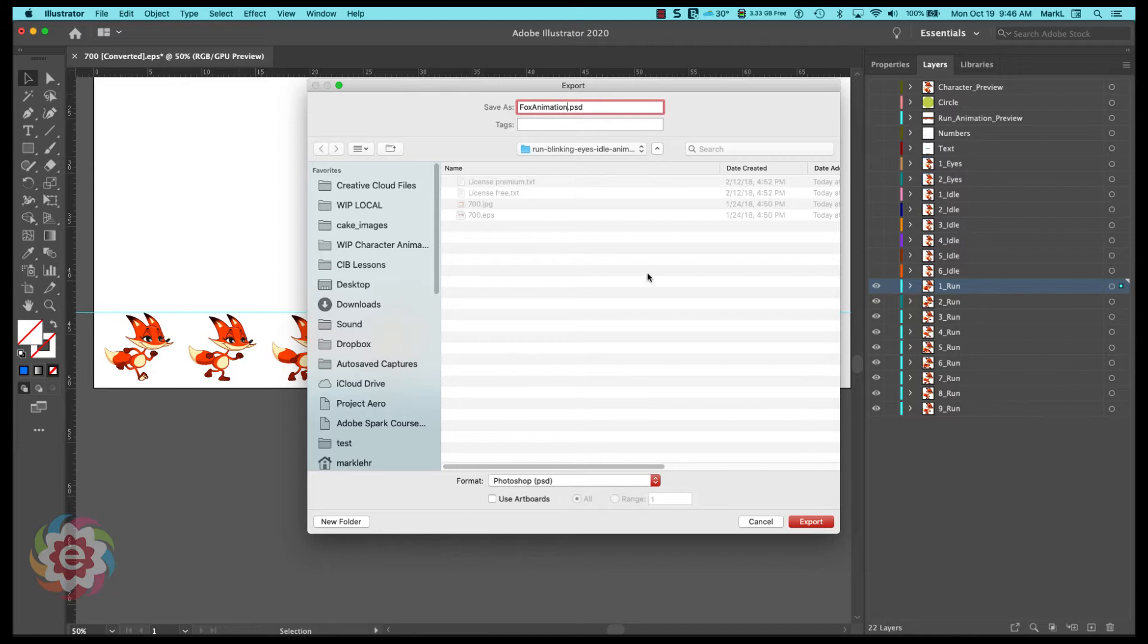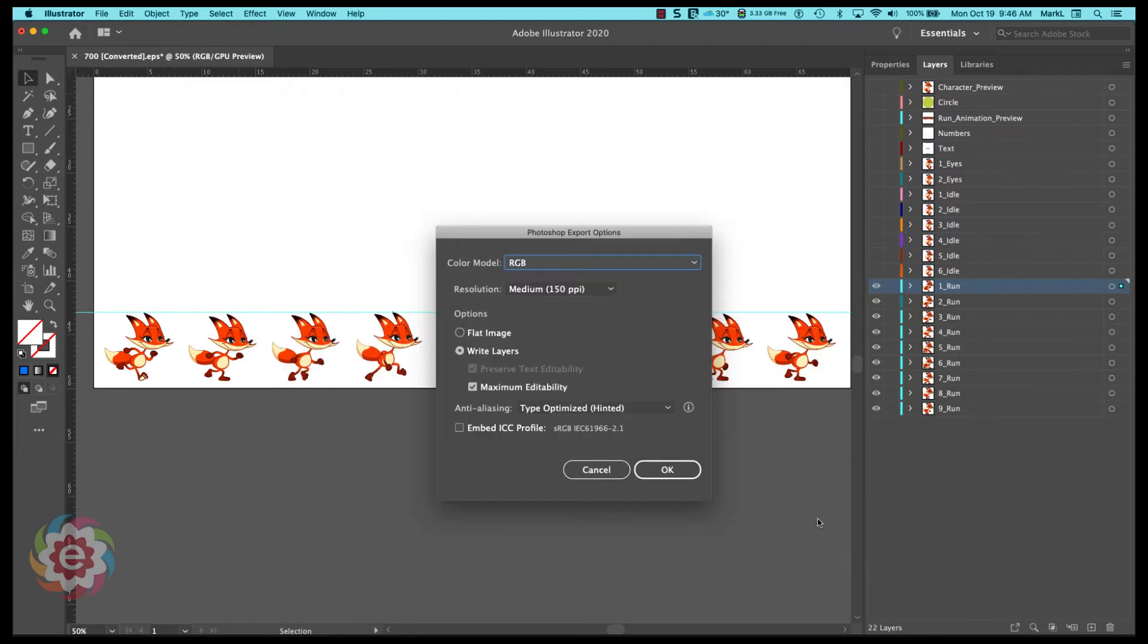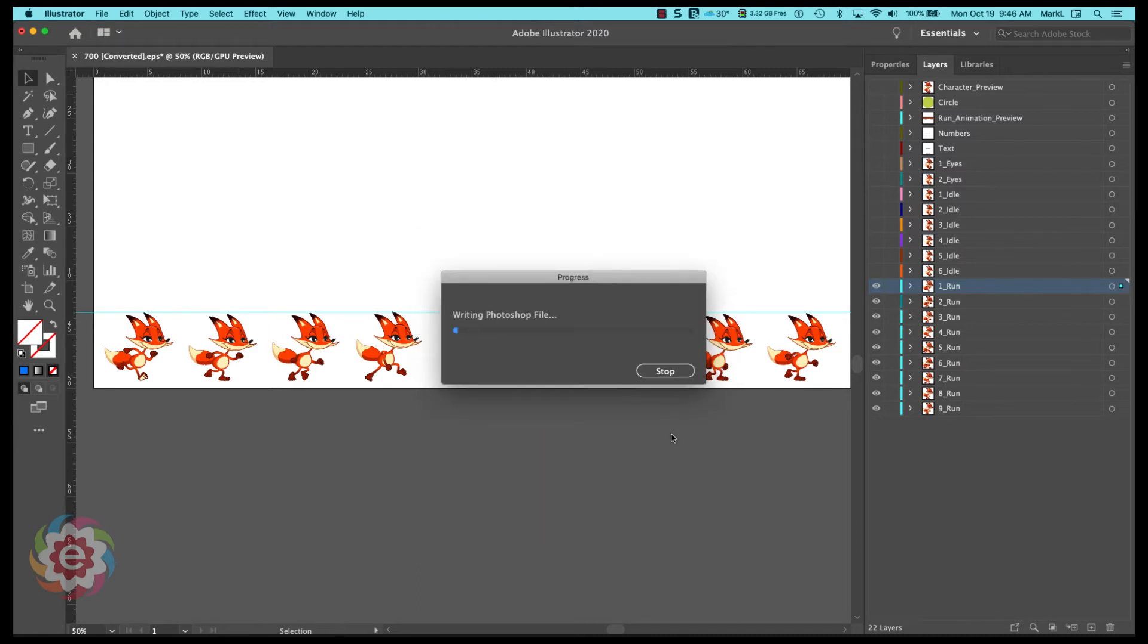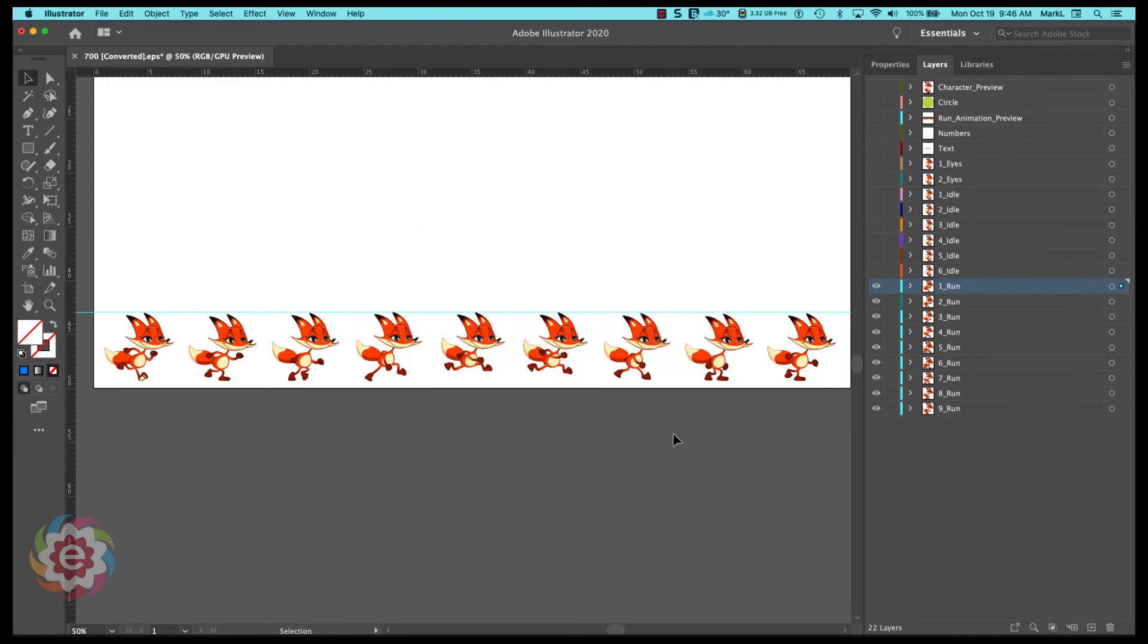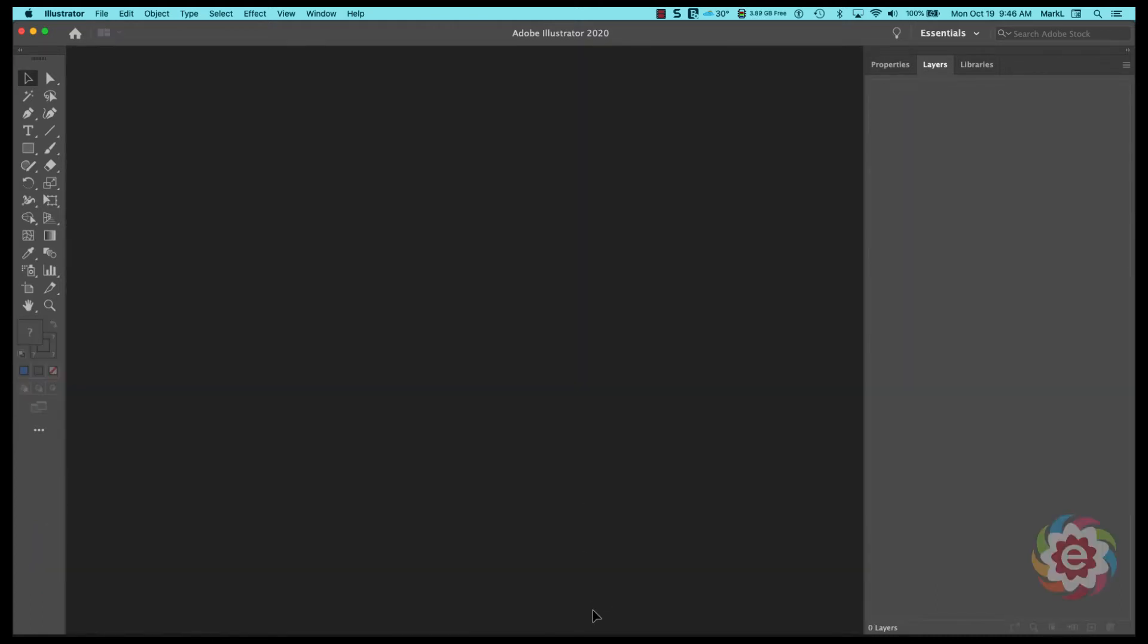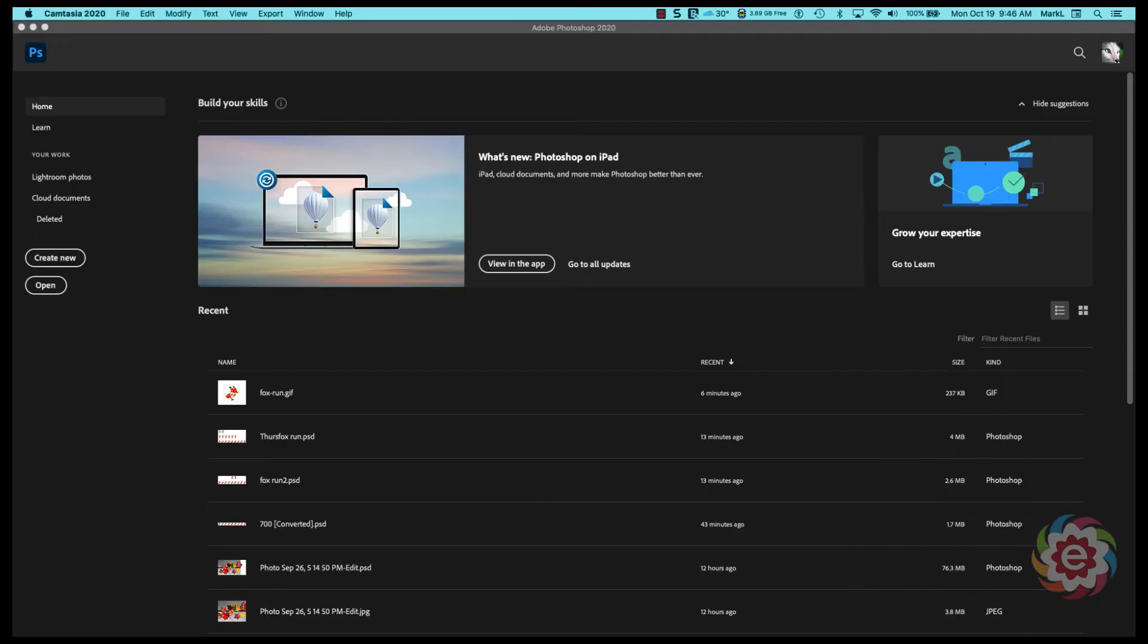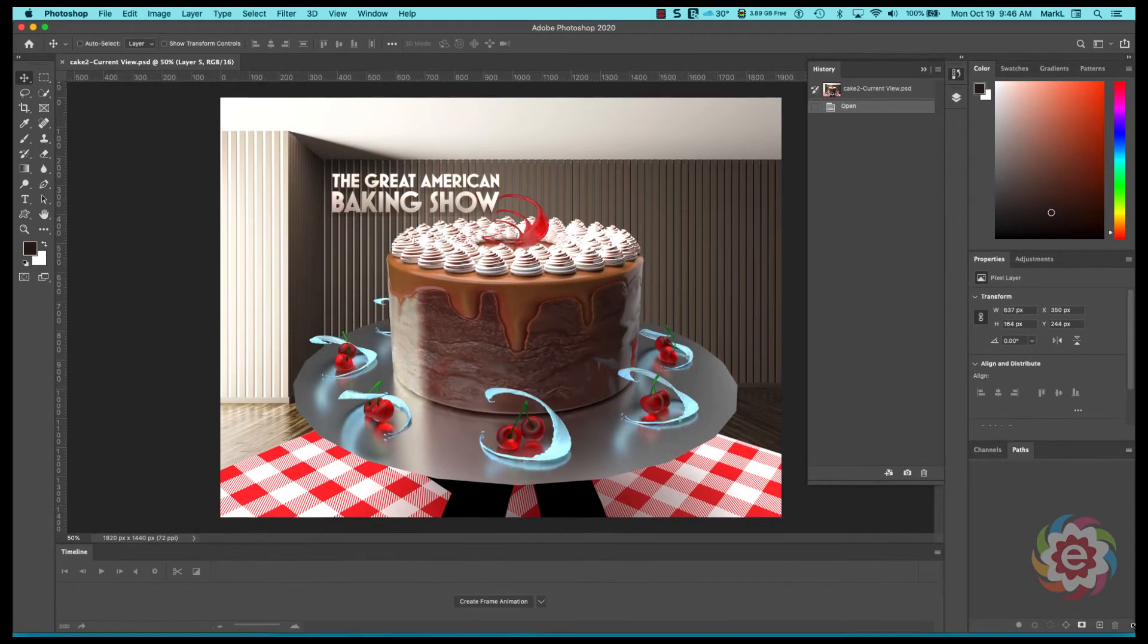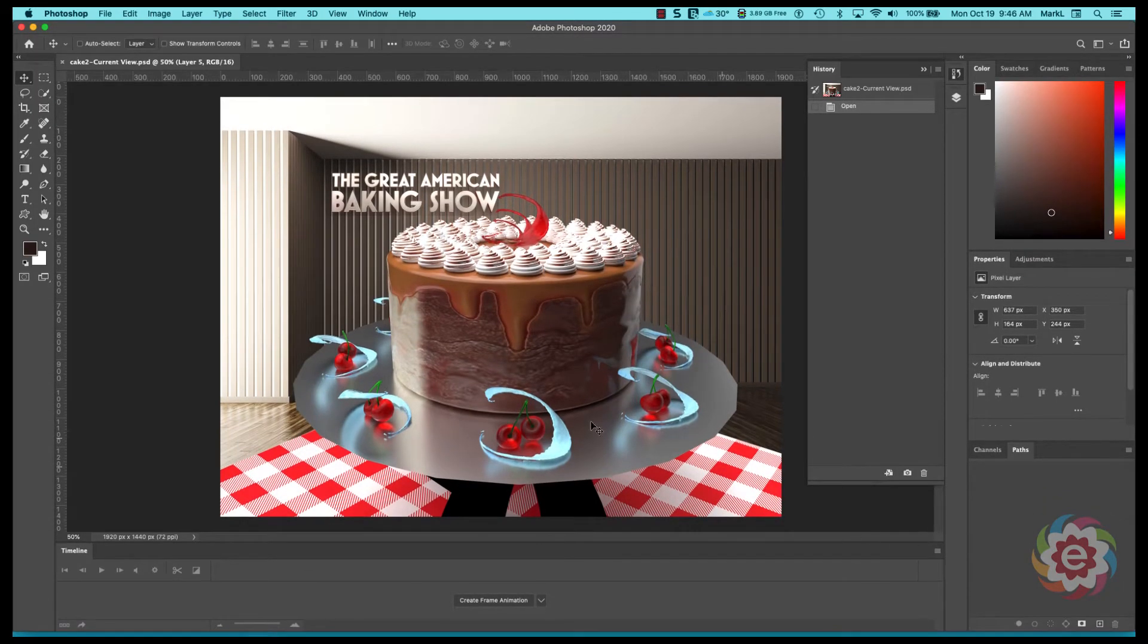And I'll leave it in that same folder. I'm going to pick my res, I'll leave it 150 ppi. So it wrote me out a Photoshop file.